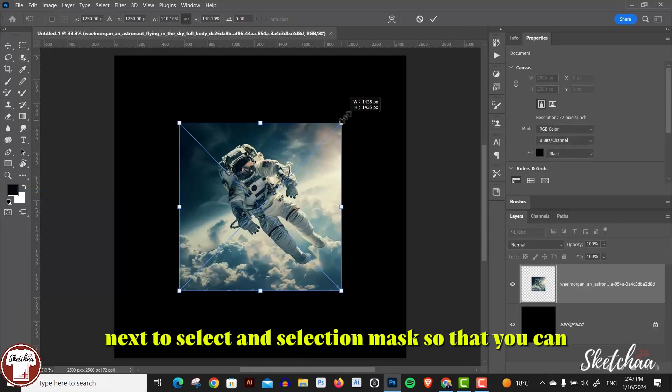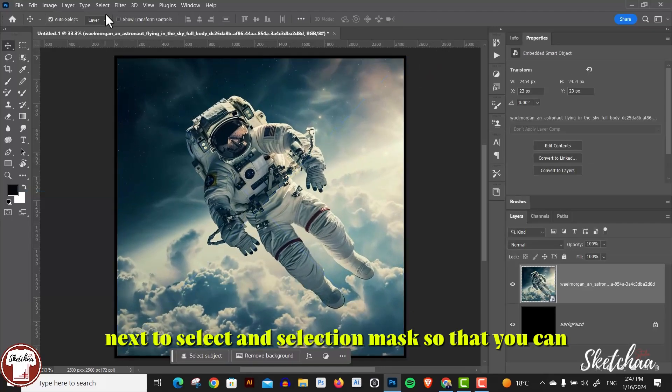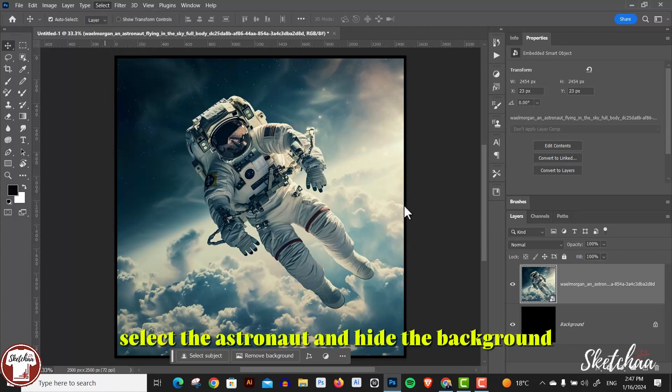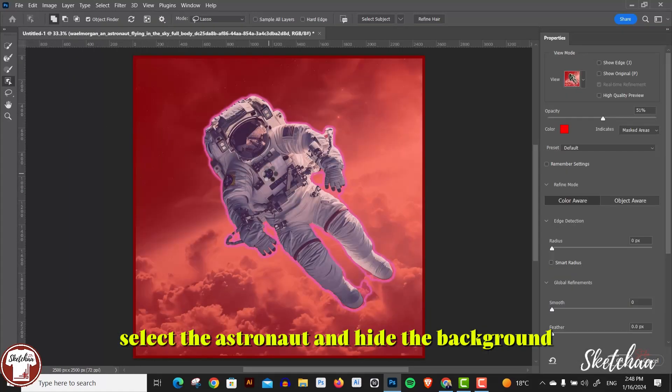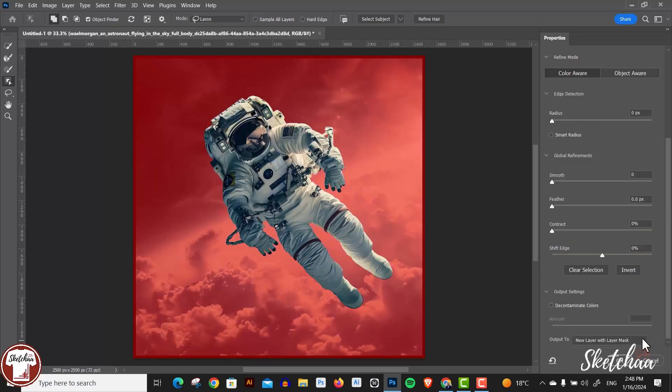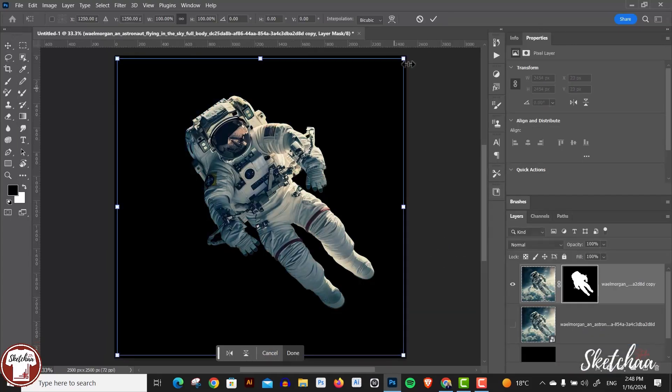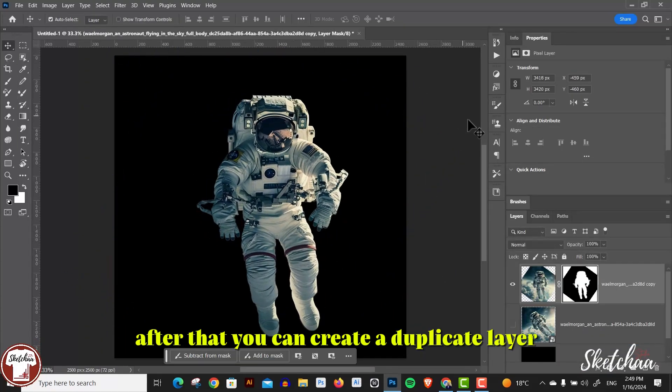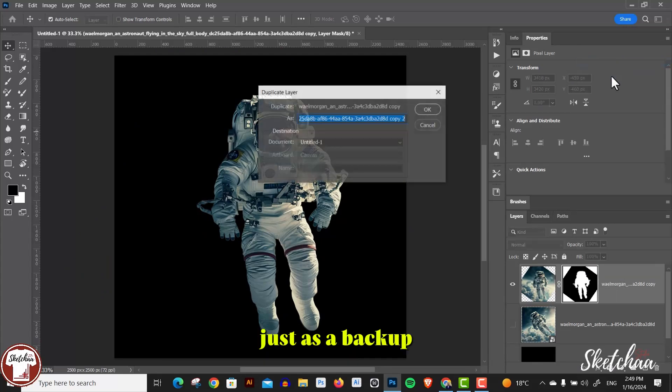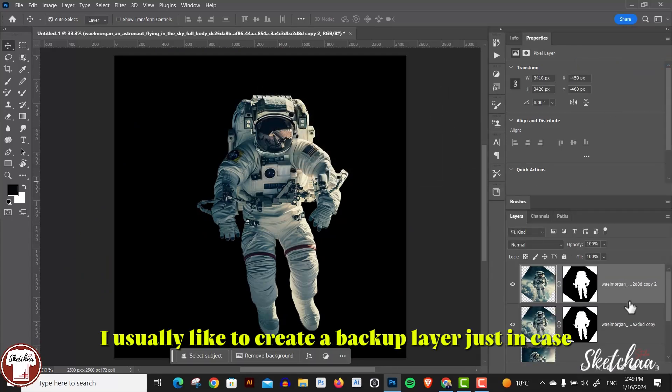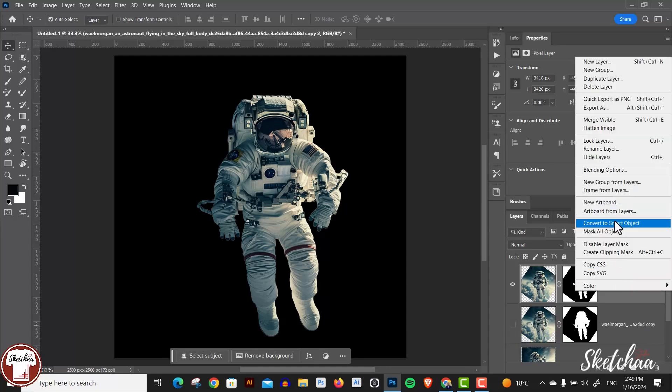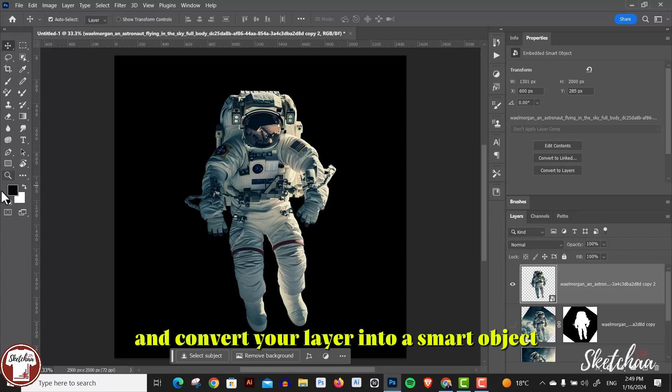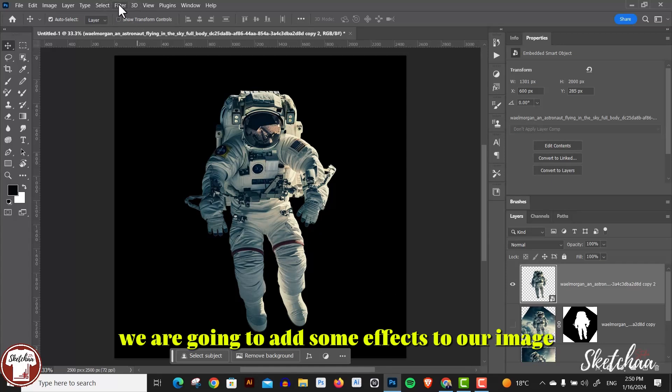Next, choose Select and Mask so that you can select the astronaut and hide the background. After that, you can create a duplicate layer just as a backup. I usually like to create a backup layer just in case. Then convert your layer into a smart object before starting the vectorization process.